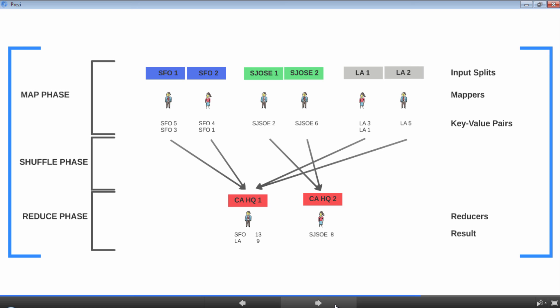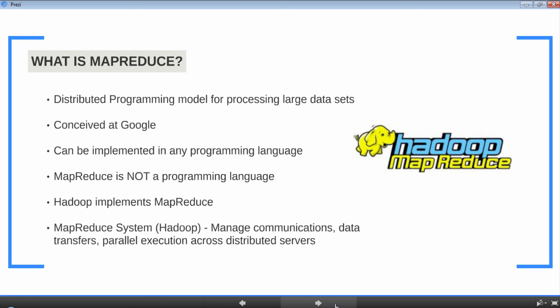Okay, so let's summarize what we learned about MapReduce. MapReduce is a distributed programming model for processing large datasets. This concept was conceived at Google, and Hadoop adapted this programming model. It can be implemented in any programming language, and Hadoop supports a lot of programming languages to write MapReduce programs. You can write a MapReduce program in Scala, Python, C, C++, and of course Java. MapReduce is not a programming language; it's a programming model, so always keep that in mind. Of course, Hadoop implements MapReduce, so the MapReduce system in Hadoop manages the communications, data transfer, and parallel execution across the distributed servers or nodes.